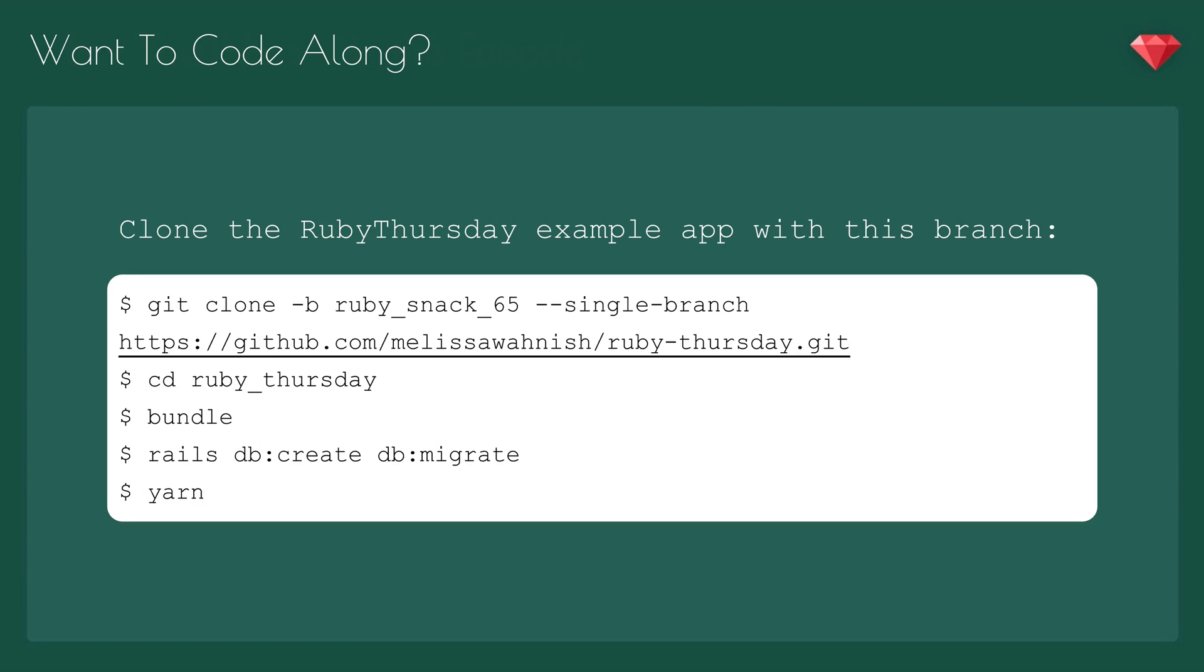To code along, pull down the Ruby Thursday example app with this branch, git clone -b rubysnack 65 single branch, cd into Ruby Thursday, bundle, run rails db:create and db:migrate, and then, as we learned in the last episode, run yarn to install our JavaScript dependencies.